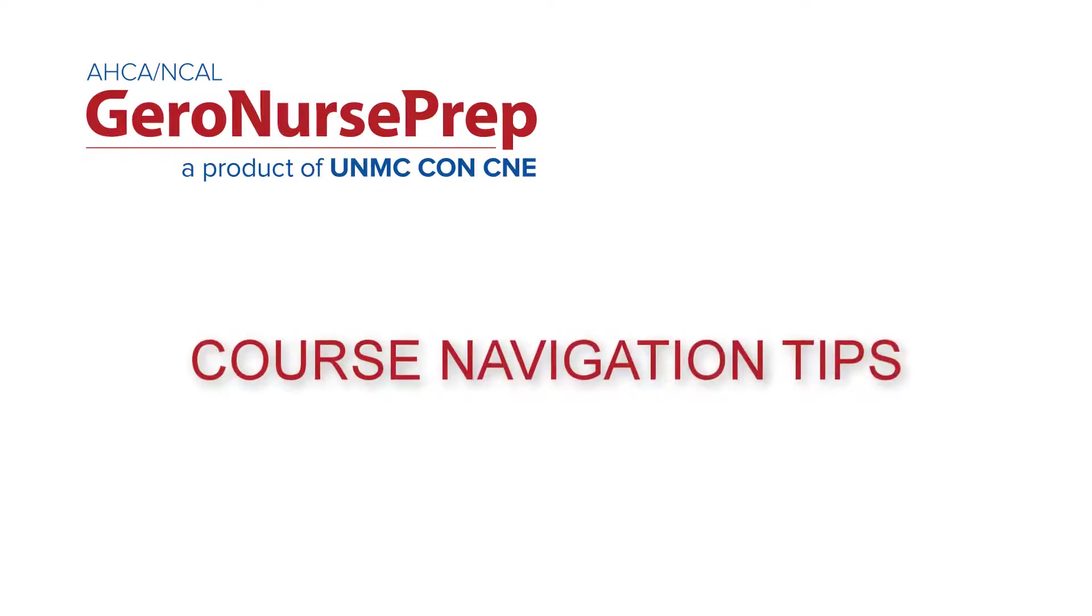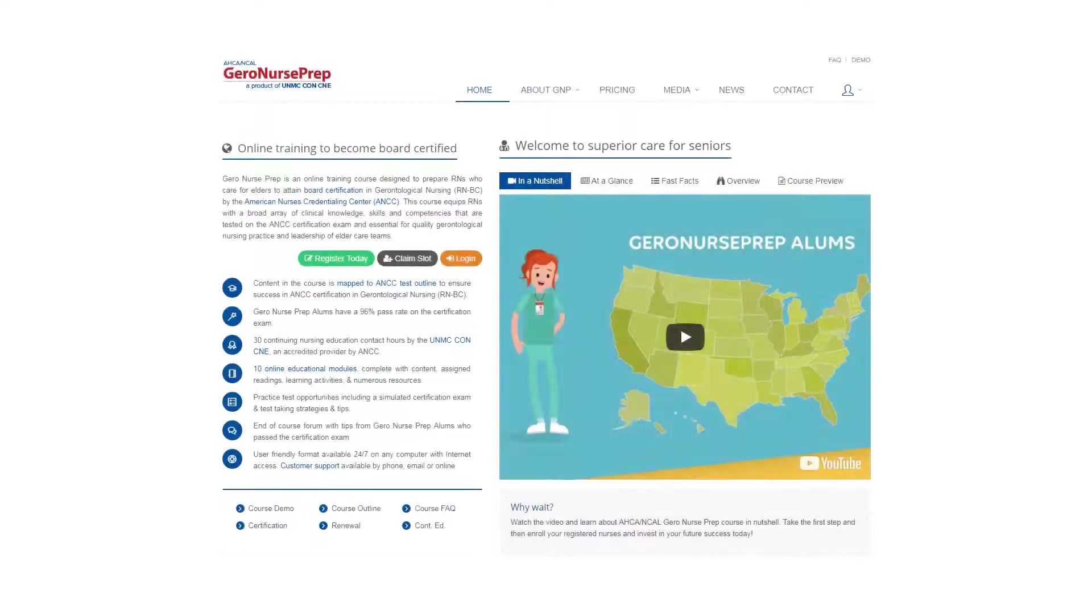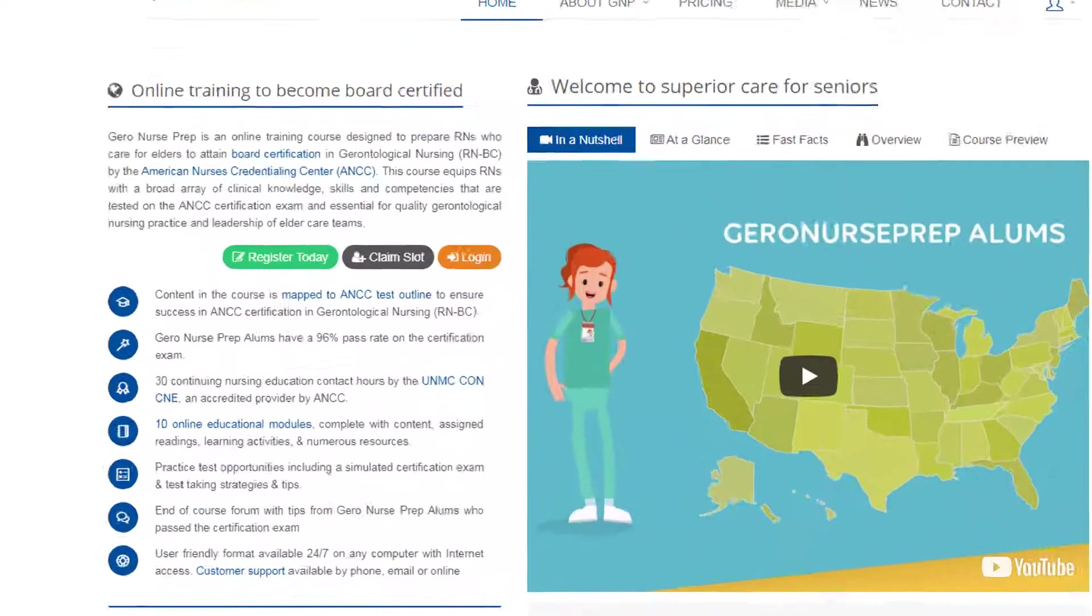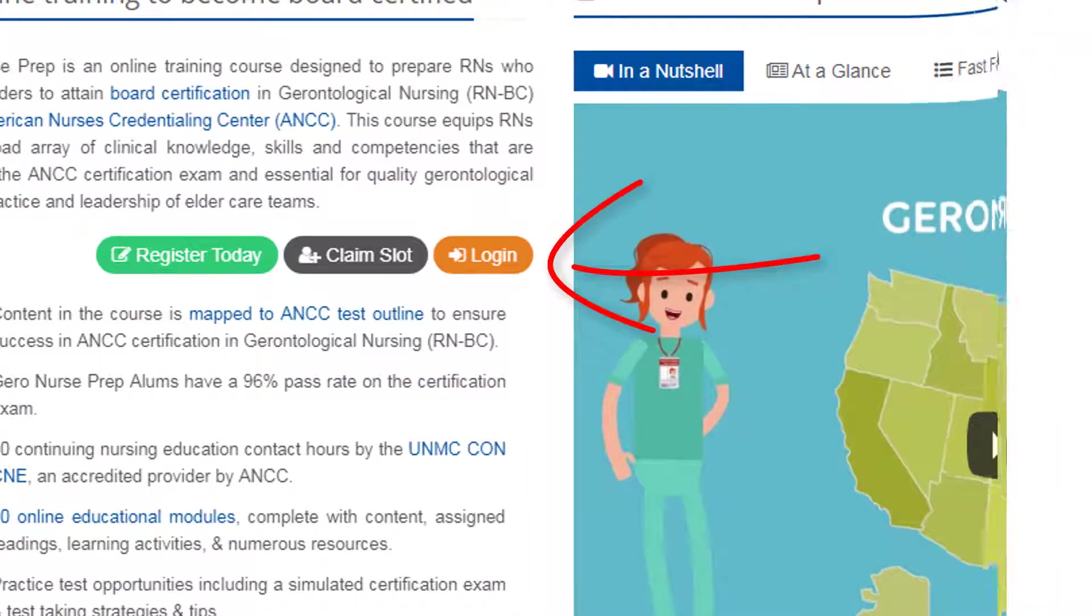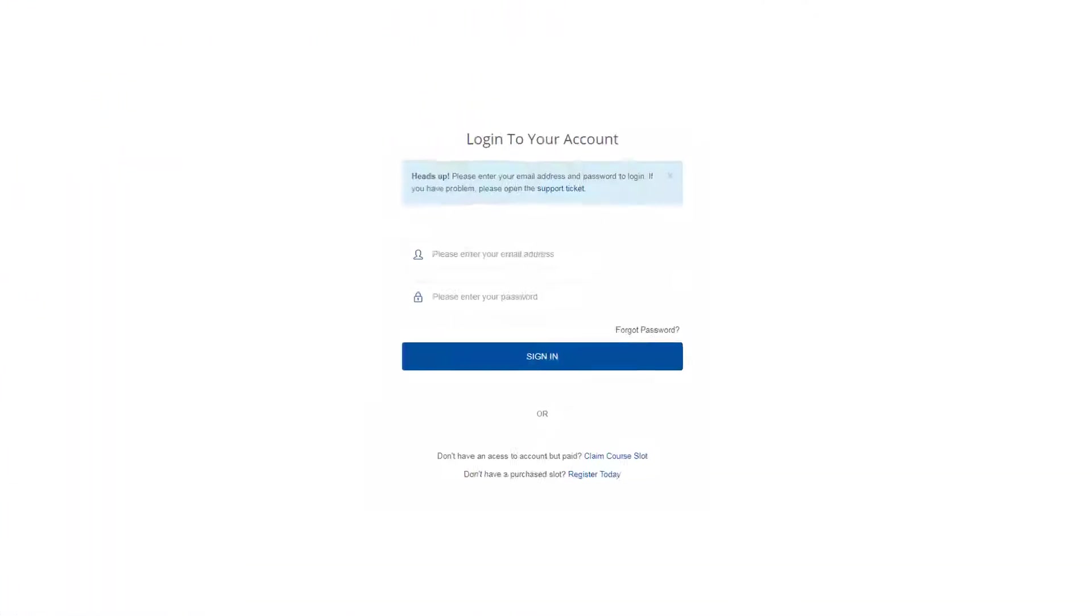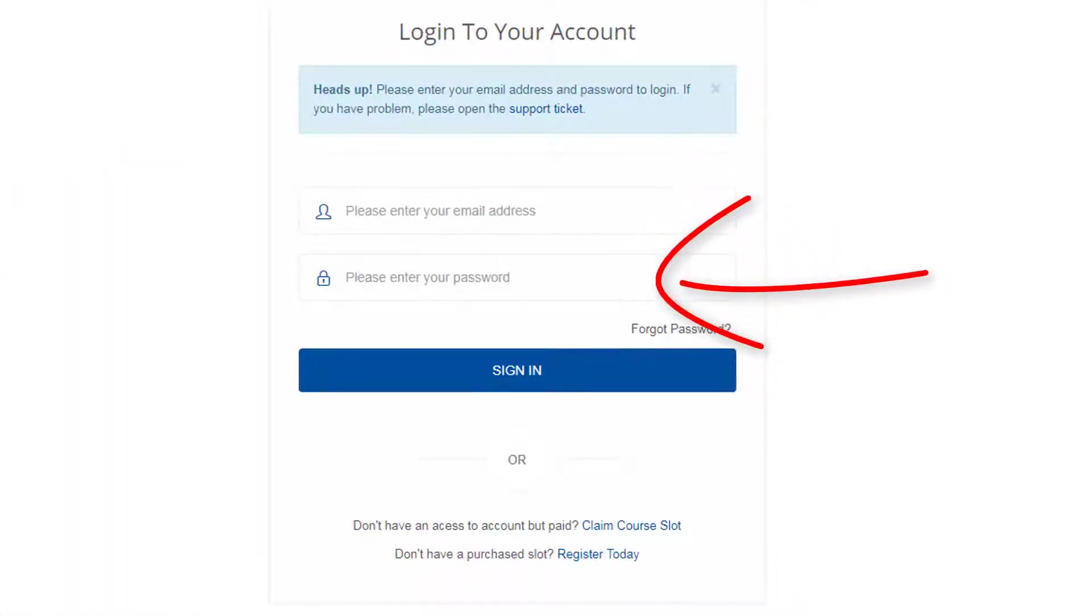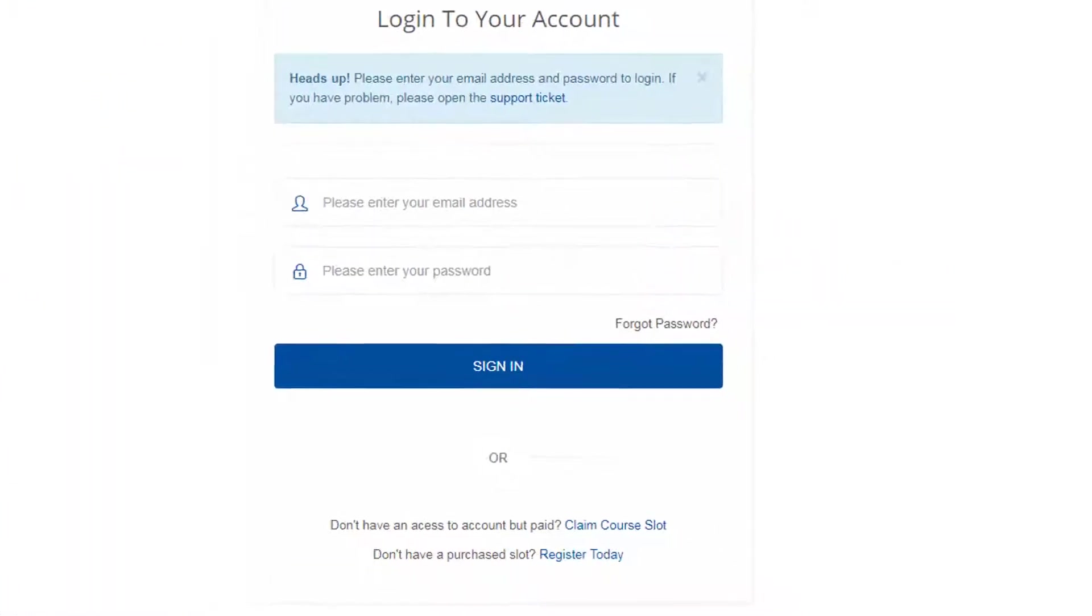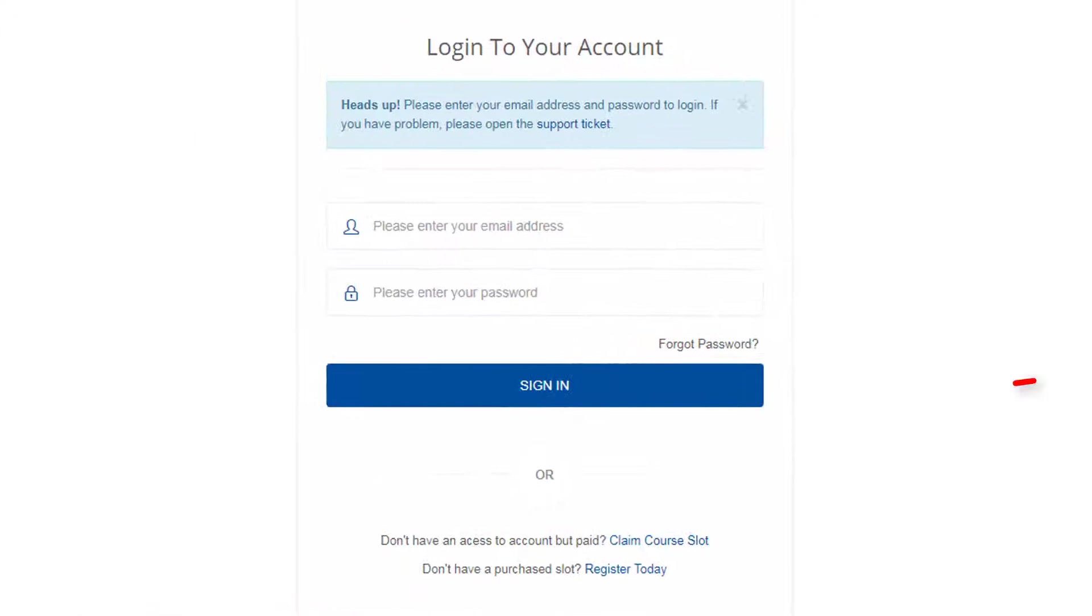Welcome to Course Navigation Tips for GeroNurse Prep. This is the home page of GeroNursePrep.com. Click the Login button. Enter your email address and password. If you've forgotten your password, you can click on Forgot Password to reset it. Click Sign In.